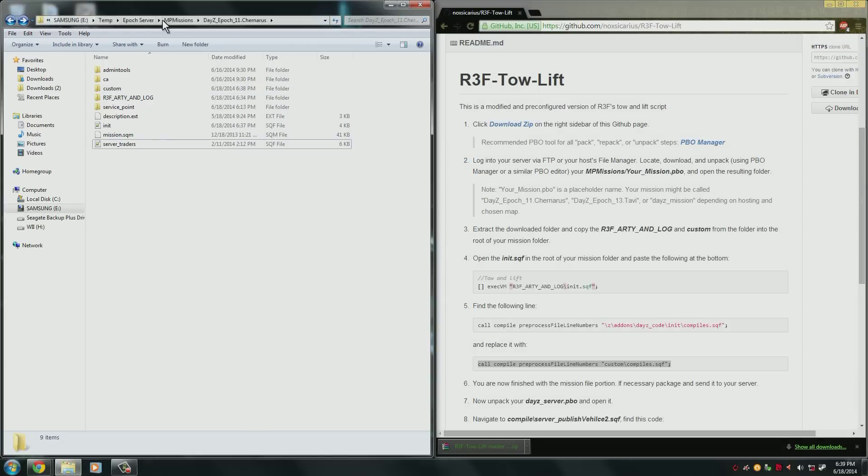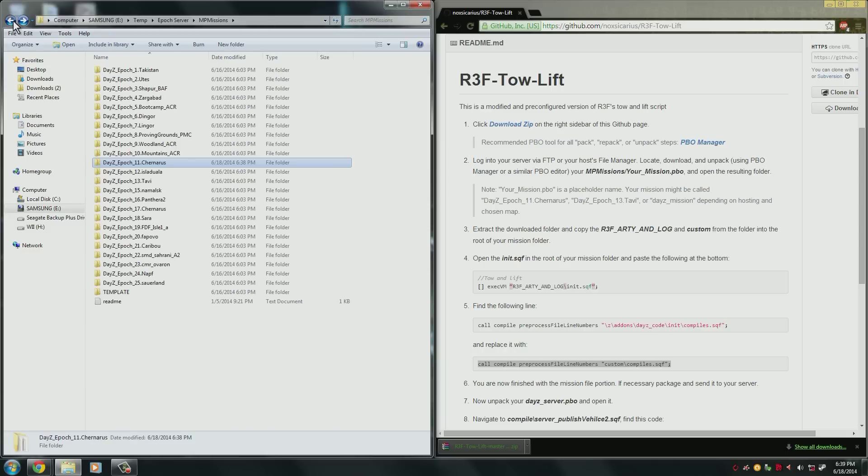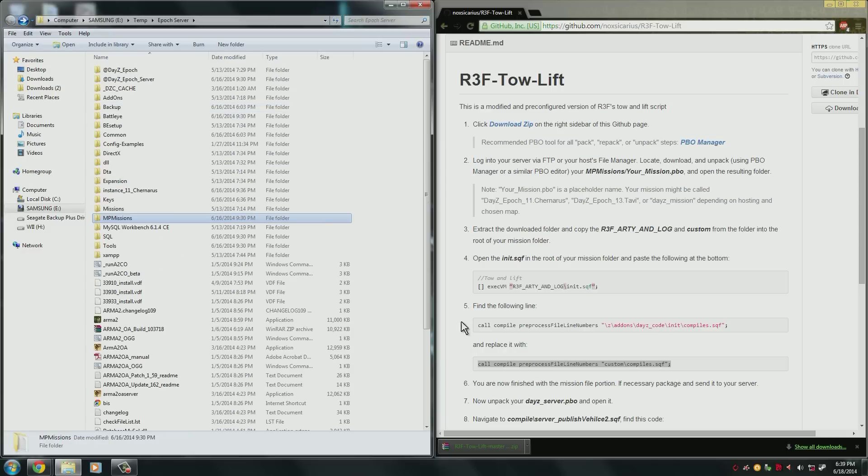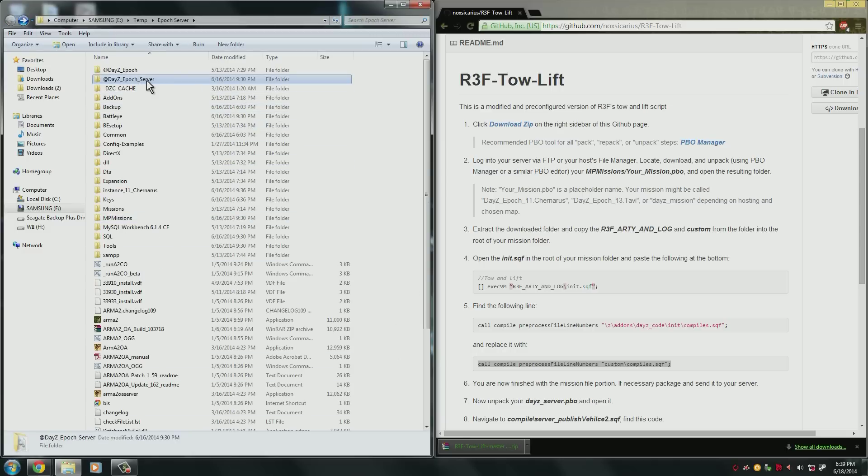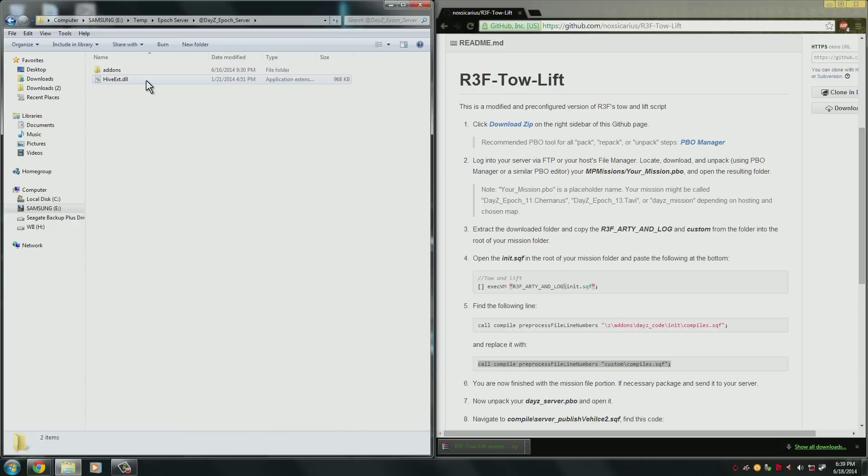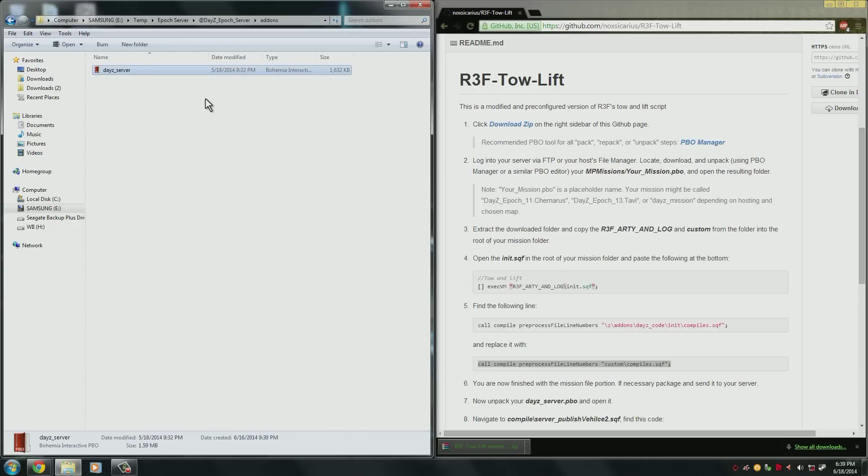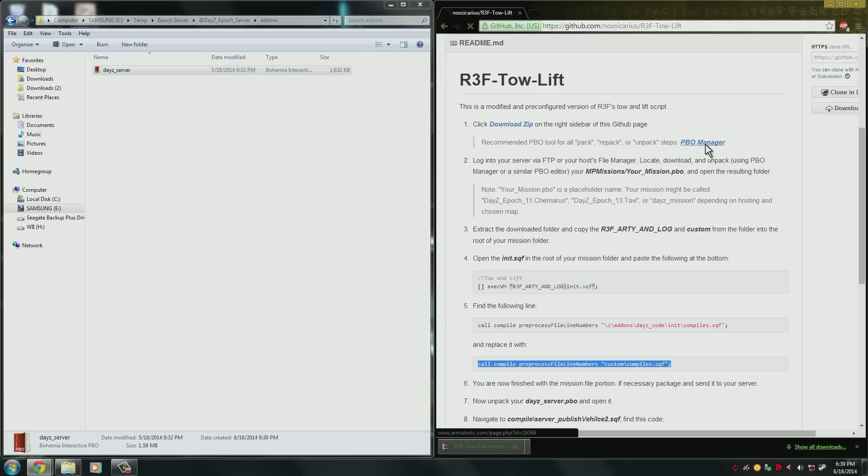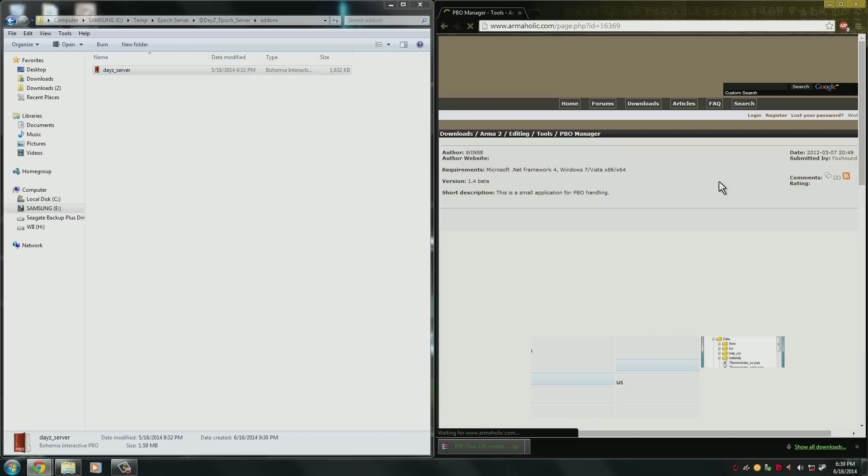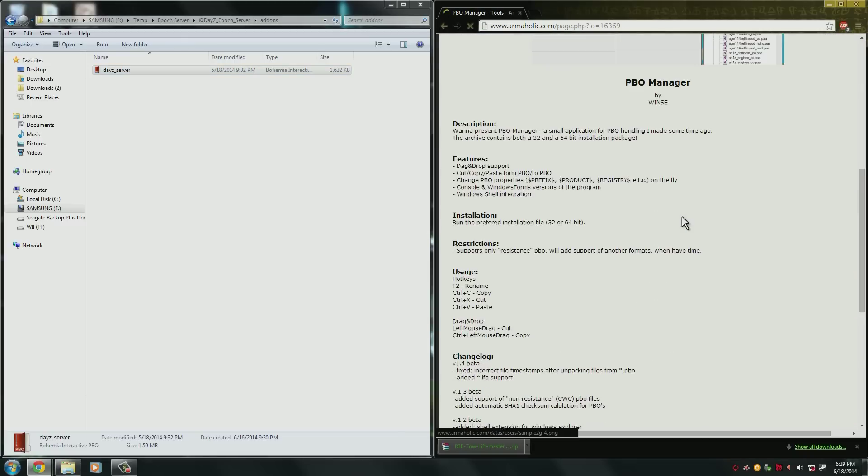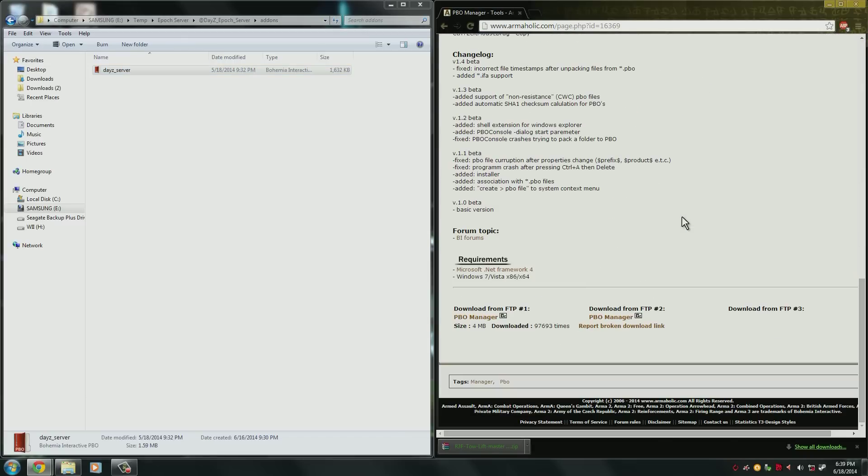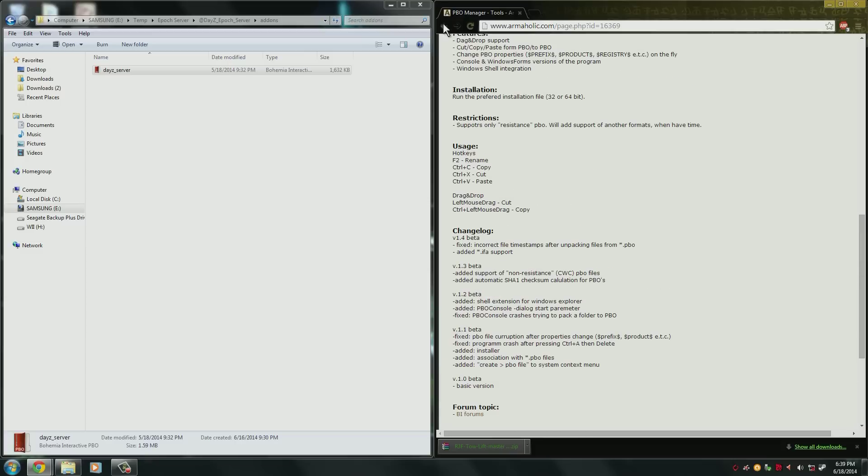We need to go back to our root directory. So we're going to go back here where you've got all of your server files. And go into the dayz_epoch_server. Here we're going to have to unpack our PBO. If you've never done PBO unpacking before and you don't have a tool for it, on the GitHub page here you can click PBO manager and it will take you to a page to download the tool. The manager can be downloaded here at the bottom. Now you choose one of the two download FTP sites and it will download and just go ahead and install that.